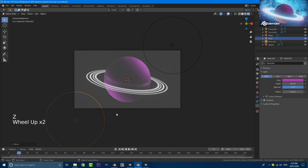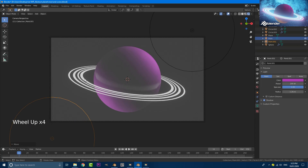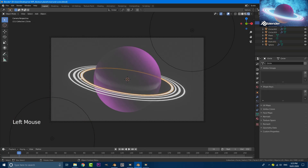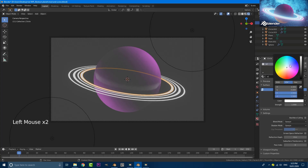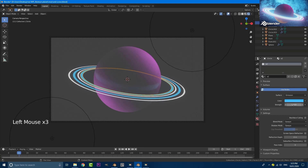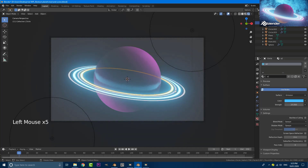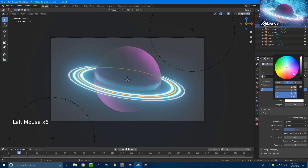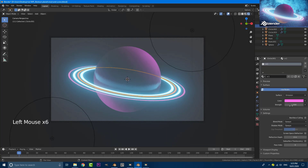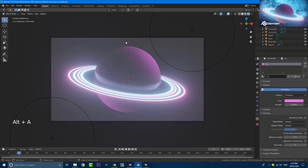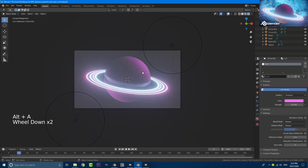Grab any one of the ring loops, go to your materials tab and make it whatever color you want. I'm going to make this a blue color and set the strength to 25. Then grab the inner one and make that a pink color — that's E1, the one we made earlier. Give that a strength of 25 as well. This is what we have so far and it's looking pretty cool.